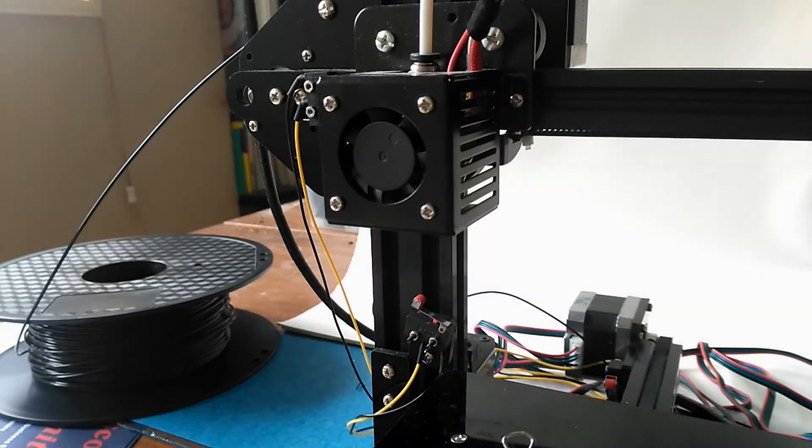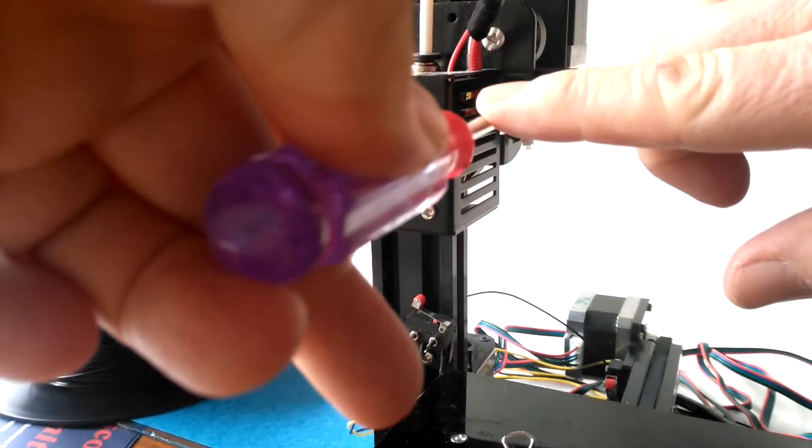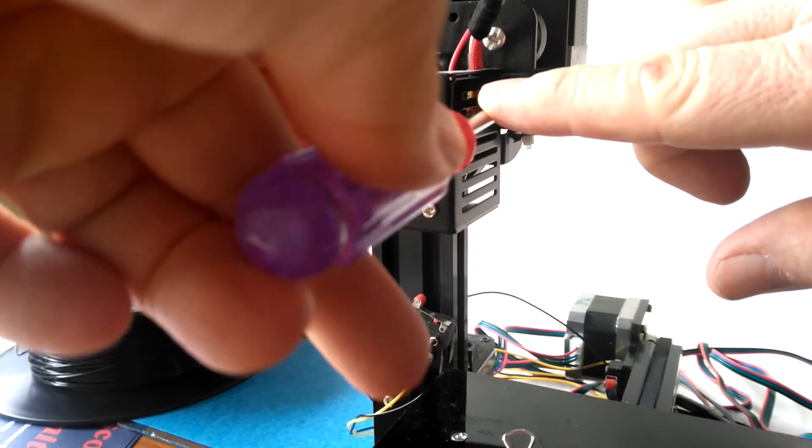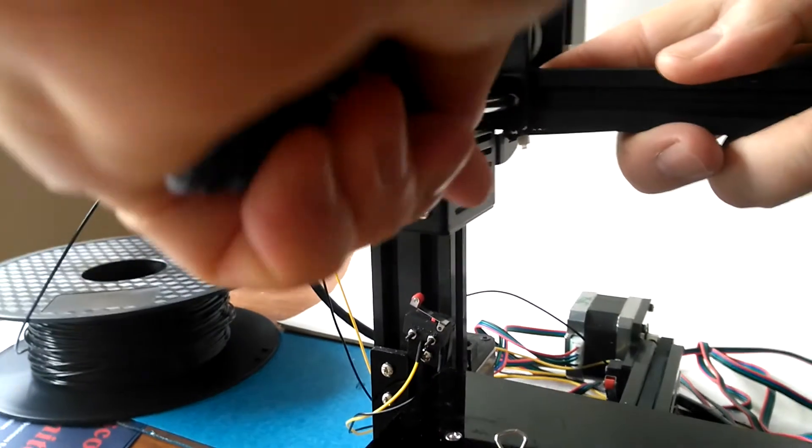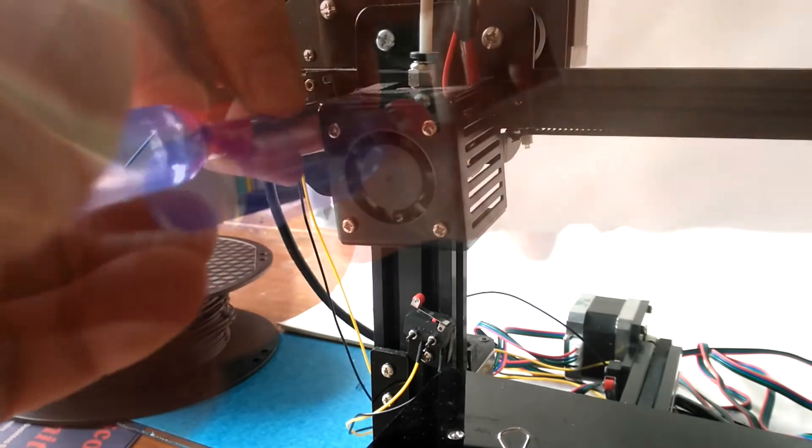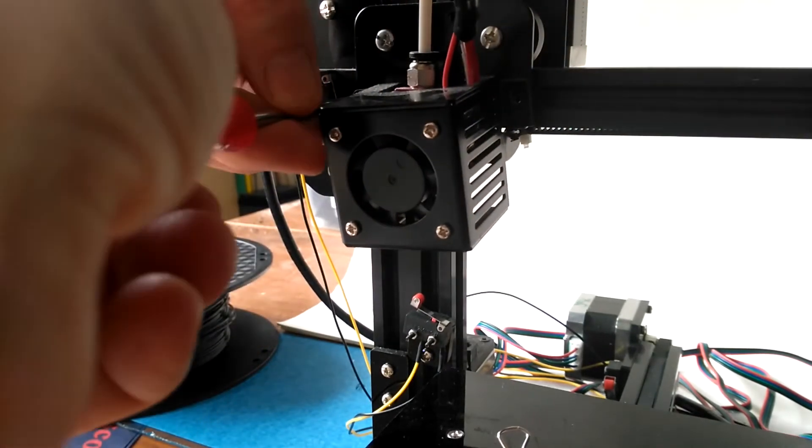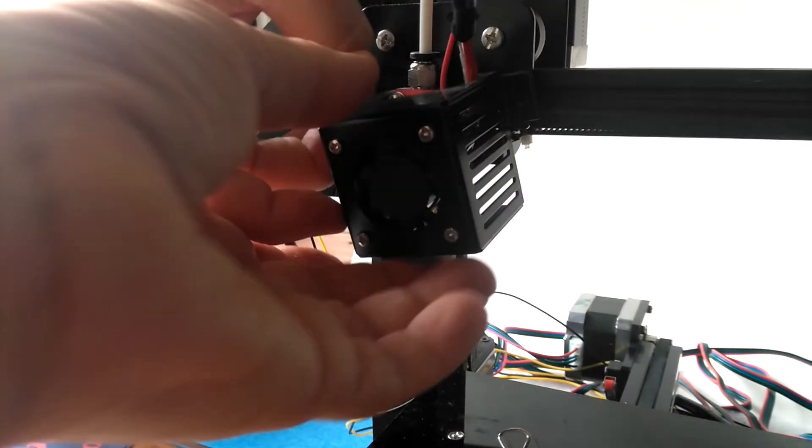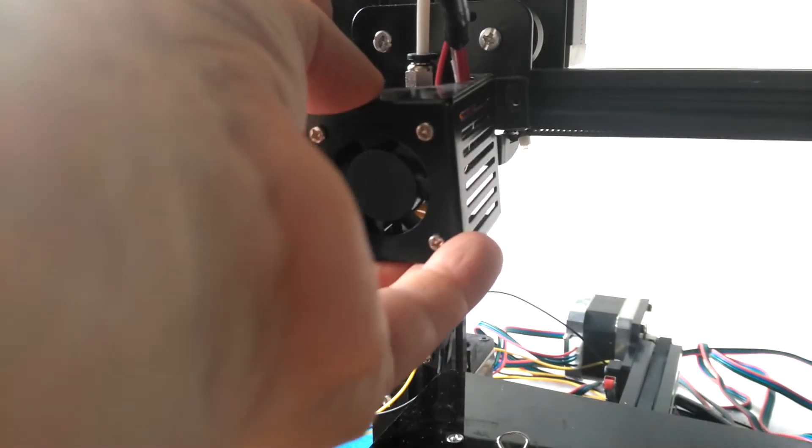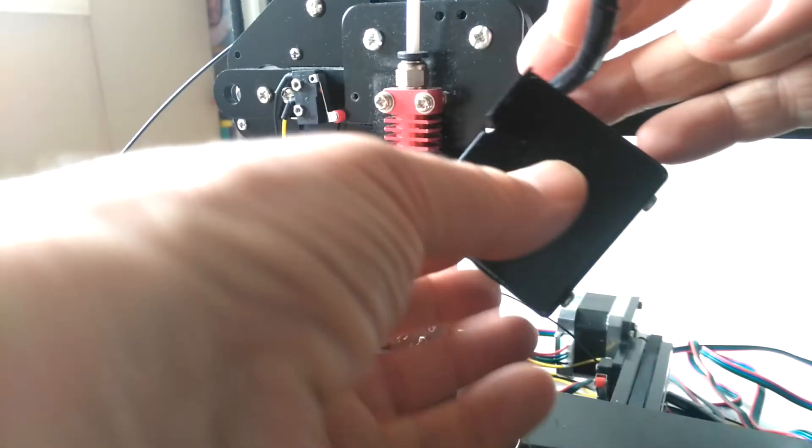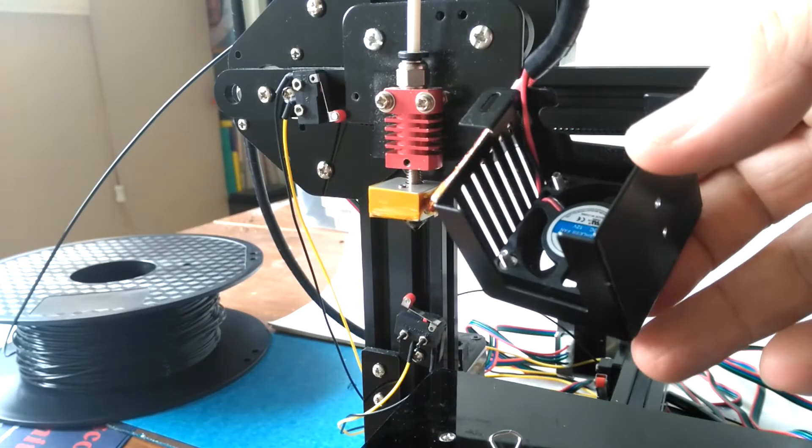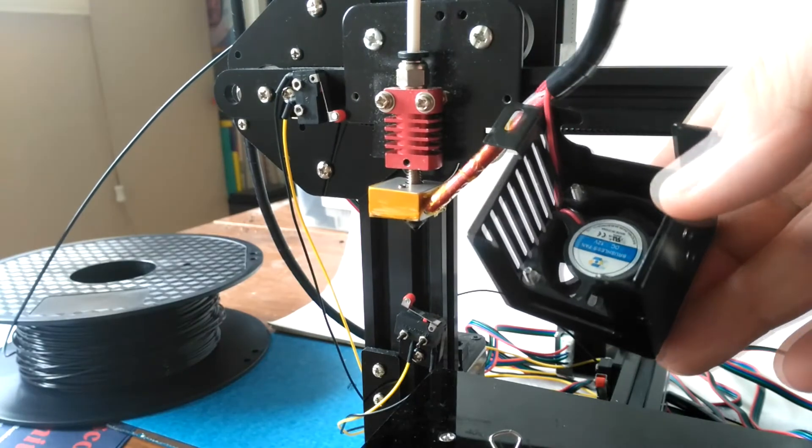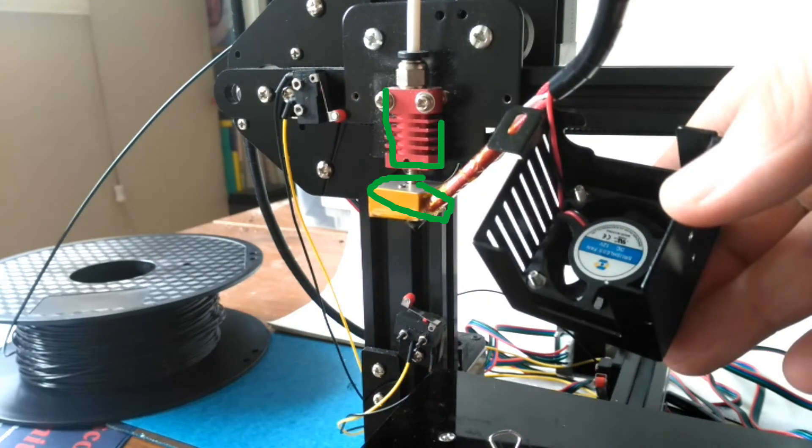The extruder housing is attached to the Y axis with two bolts which go through two slotted holes. When these are removed, the housing comes away and you can see the hot end, the cold end and the fan.